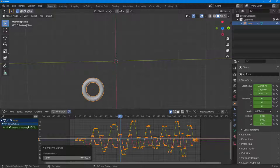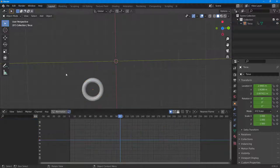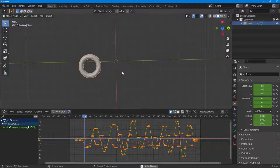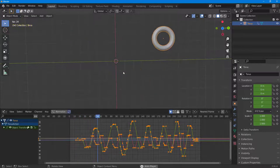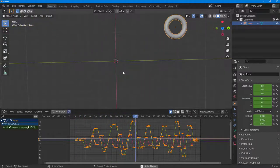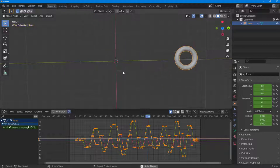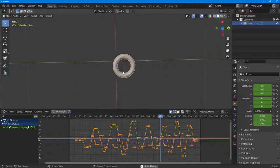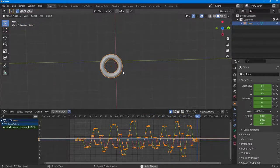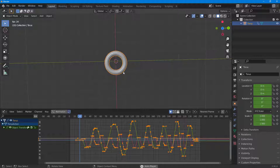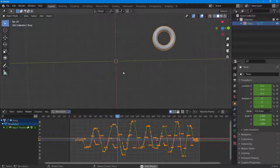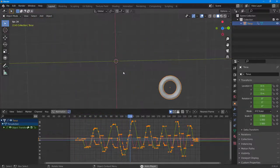Now as you play this, you notice that it is much more smoother compared to what you had in the beginning, as you can see right here. That is how you can work with simplifying F-curves, or animation curves, inside of Blender.